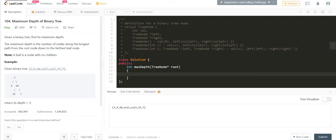Hey there, welcome back to LeadCoding. Today we are solving maximum depth of a binary tree. Given a binary tree, find its maximum depth. The maximum depth is the number of nodes along the longest path from root node down to the furthest leaf node. A leaf node is a node with no children.